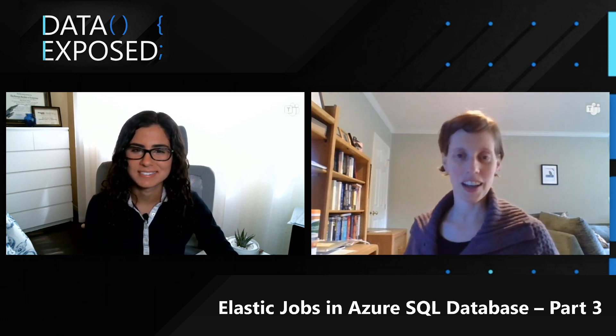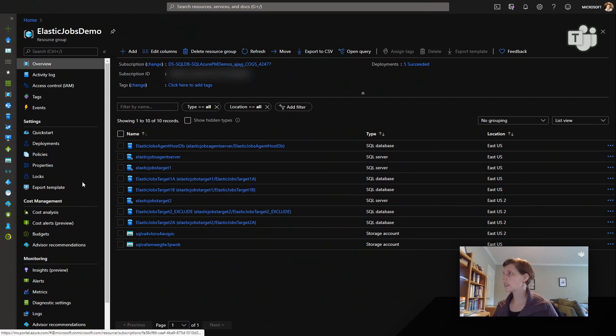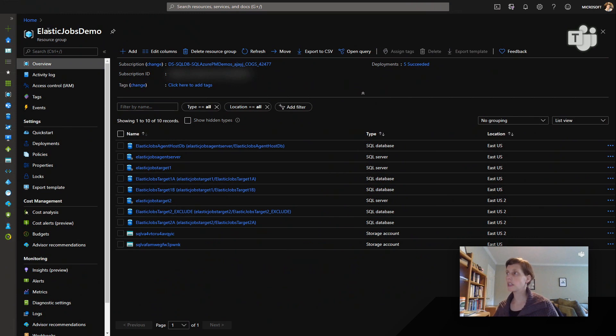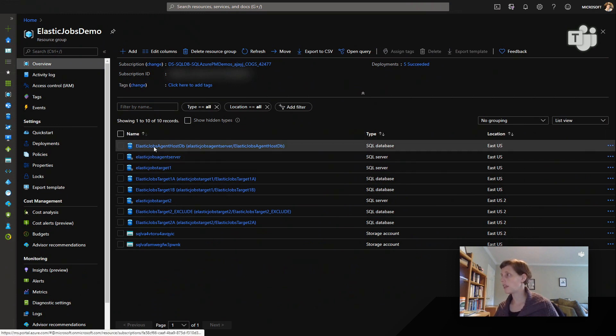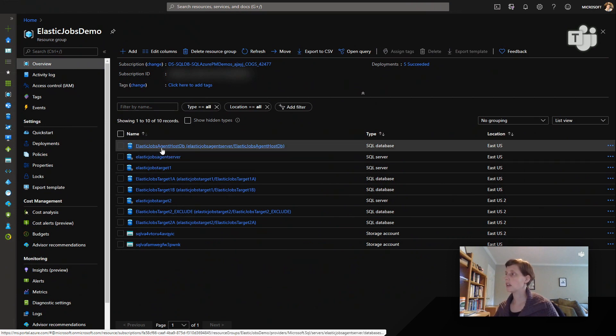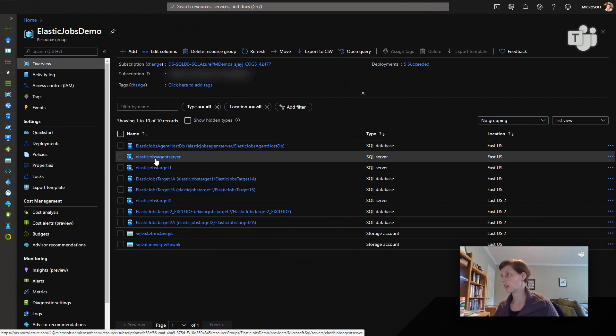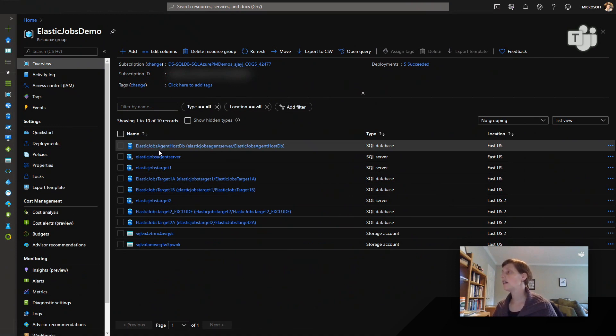Awesome. Well, I know you have a lot that you have planned to show us, so let's get right into it. Okay. So before we dive into actually doing the demo, I've created some resources that we will be using for the demo. So I created a resource group that will hold all of the servers and databases that we're going to be using for this demo. This is a server that will host the Elastic Jobs agent, so a database which will then host the Elastic Jobs agent. I created a server and a database that will host the Elastic Jobs agent, but I haven't created the agent yet.